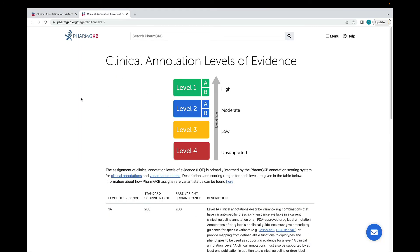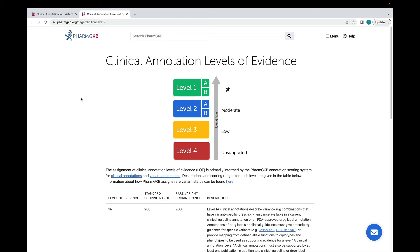Our levels of evidence run from level 1, showing the strongest evidence, to level 4, which indicates that the evidence does not support the presence of an association. Clinical annotations can move up or down levels as curators add new supporting or conflicting evidence. We use an algorithm to assign a level of evidence to our clinical annotations. Details of how the algorithm works are given on this page. There's also a link in the description below for a video which walks through each step of the algorithm.